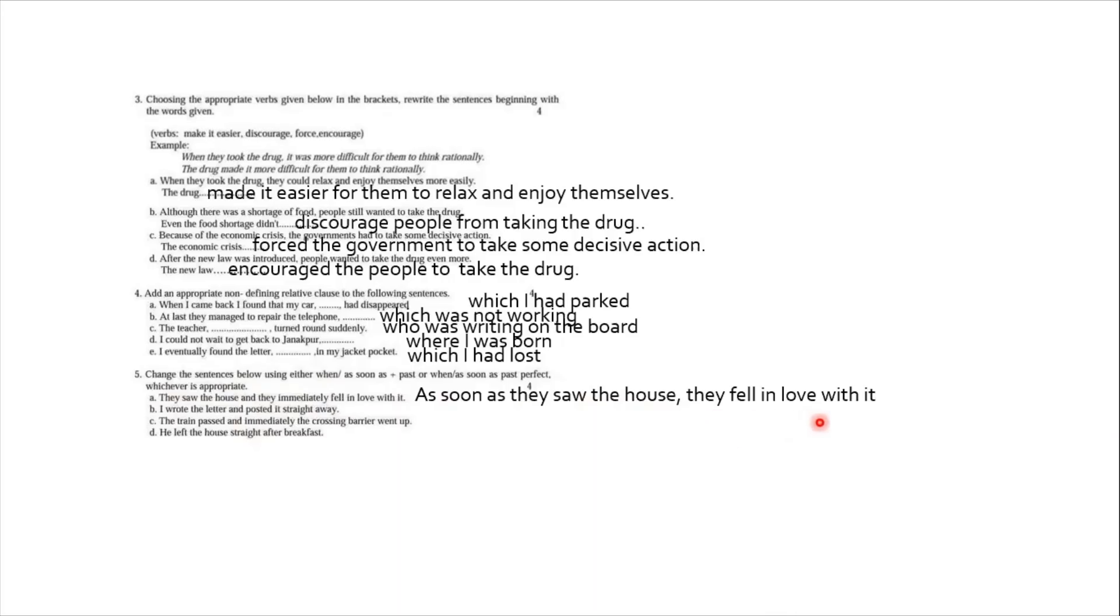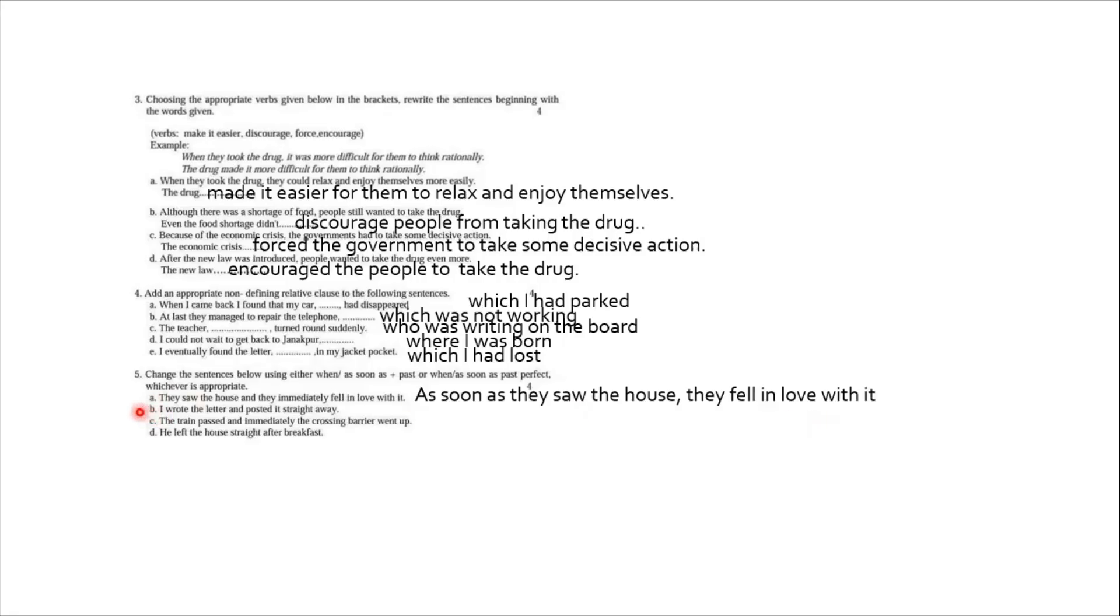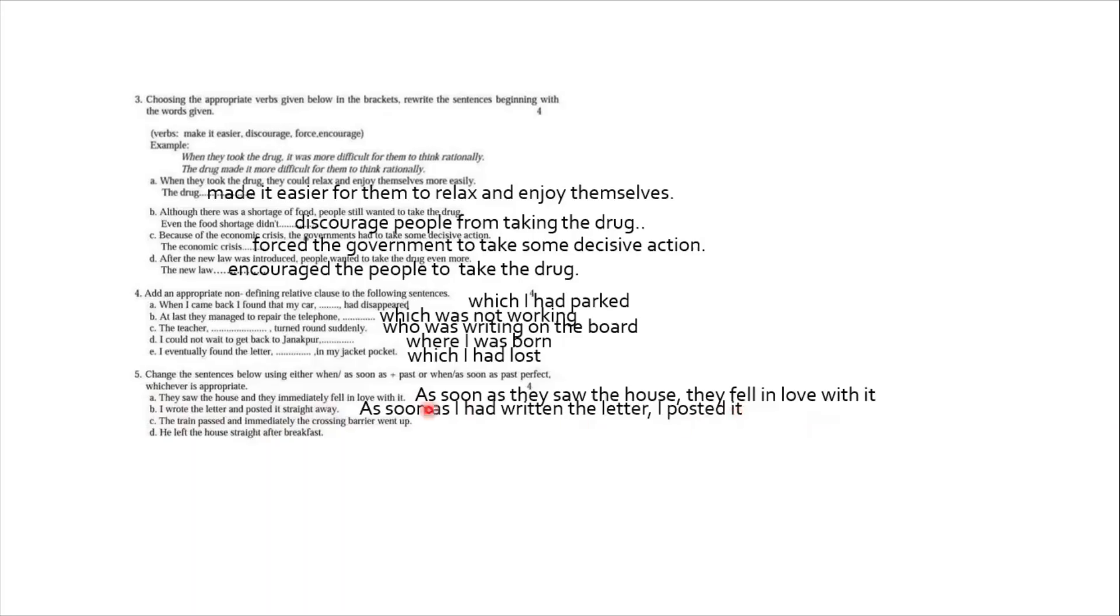Number B. I wrote the letter and posted it straight away. We write a letter, then we have to go to post office, then we have to buy the envelope, we have to stick the stamps. Then only we post it. Therefore there is gap. So since there is gap, we are going to write the first event in past perfect tense. And we are going to remove the word straight away and and. So B number answer is: as soon as I had written the letter, I posted it. We do not say straight away.